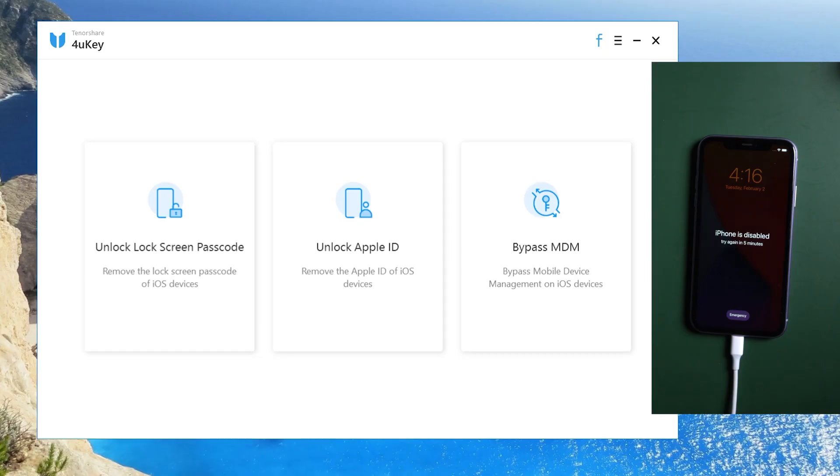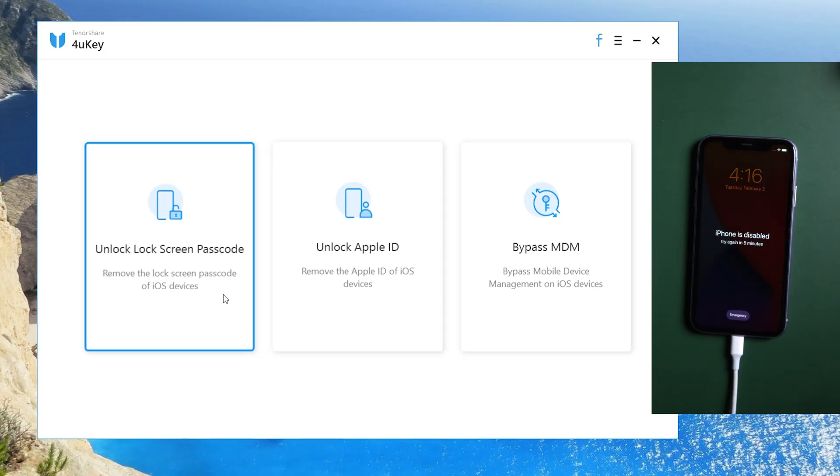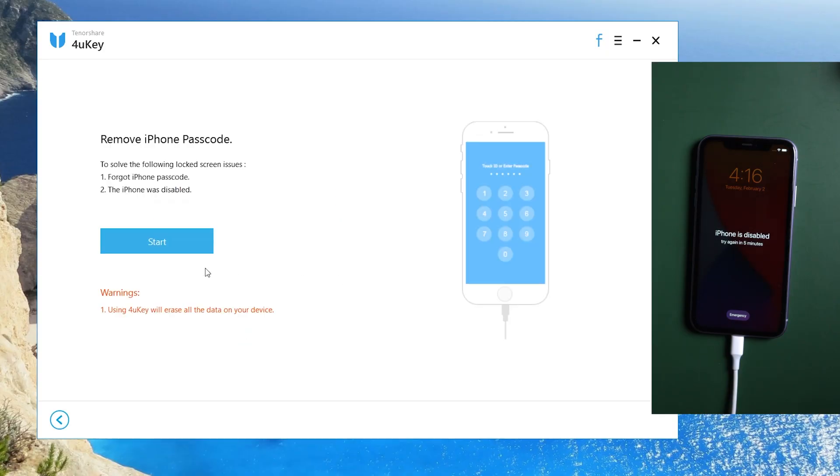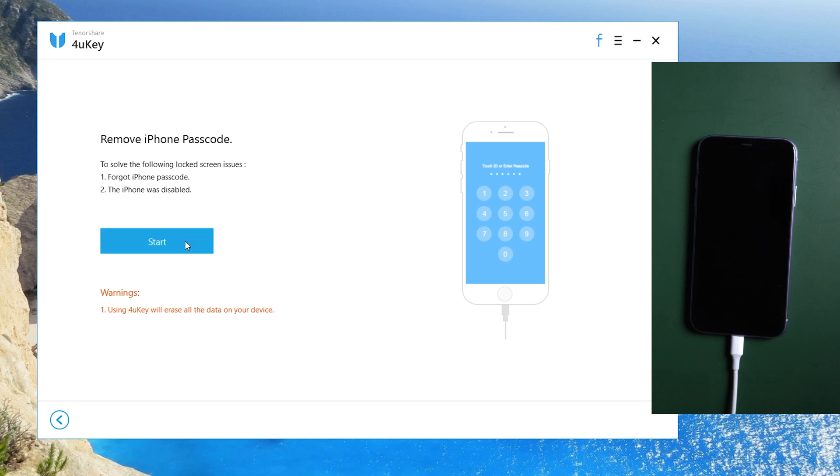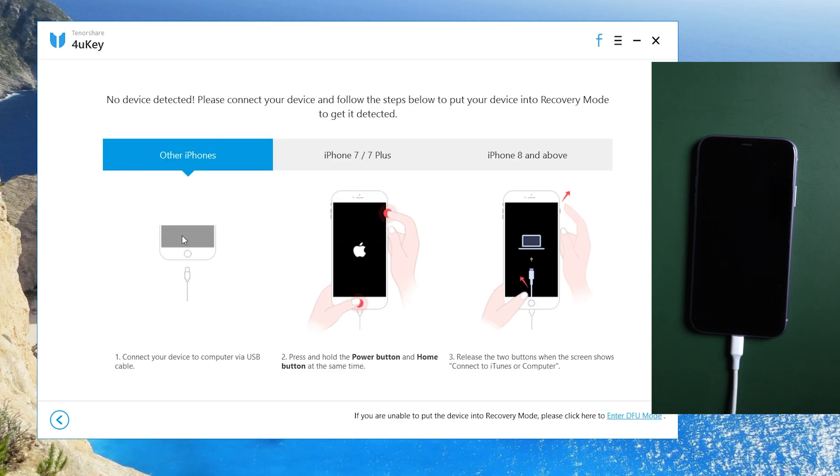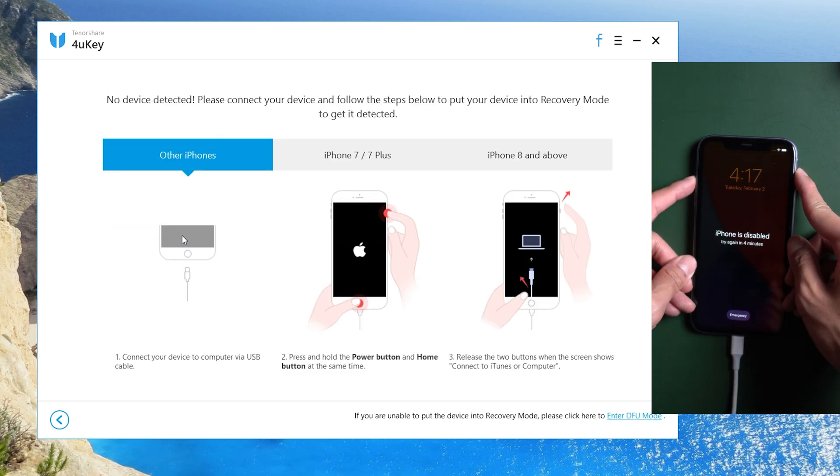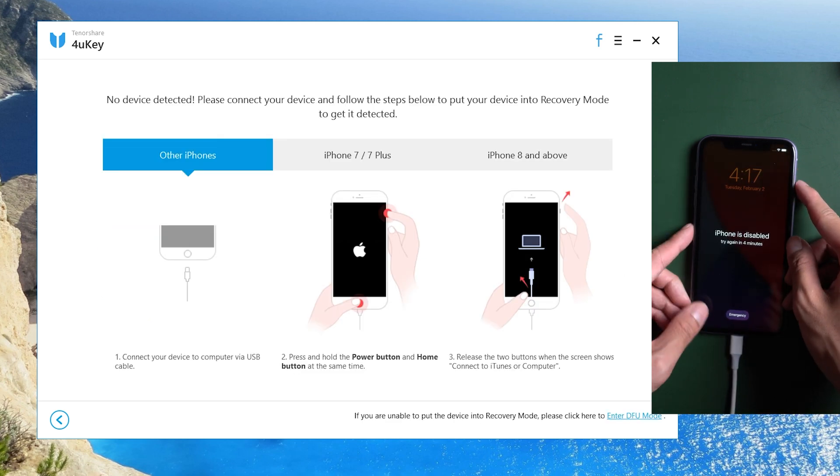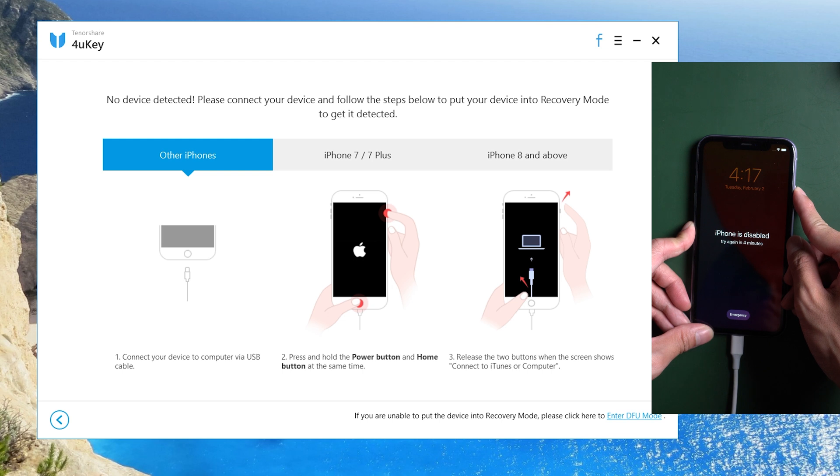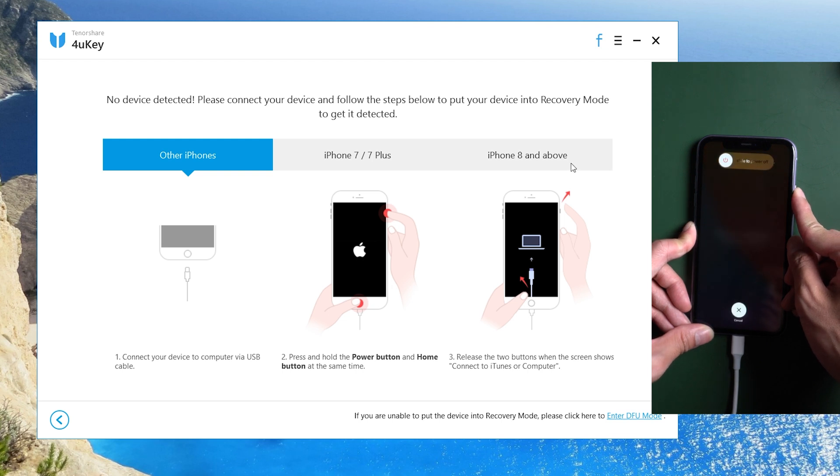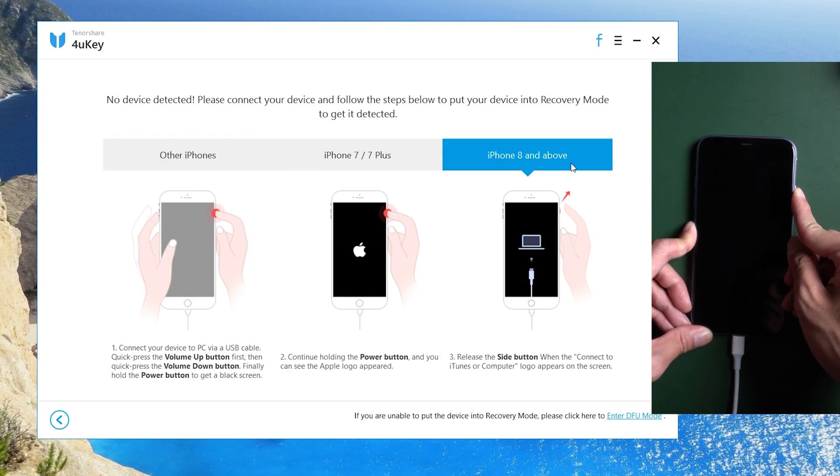Run 4uKey and choose unlock lock screen. Tap Start. For iPhone 8 and above, press quickly volume up then volume down buttons. Hold the power button until connect to iTunes shows on the iPhone.